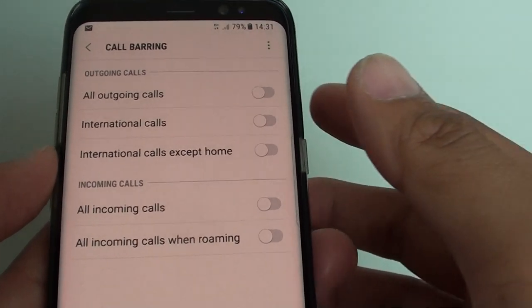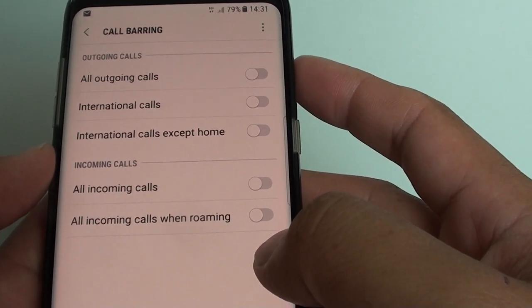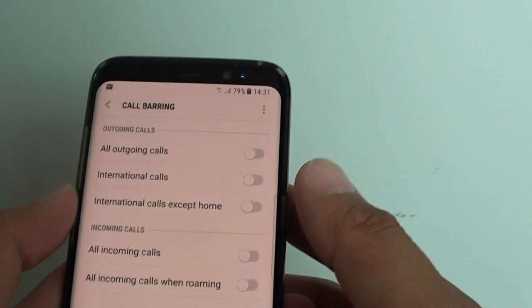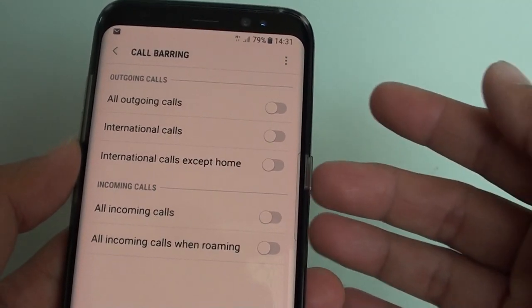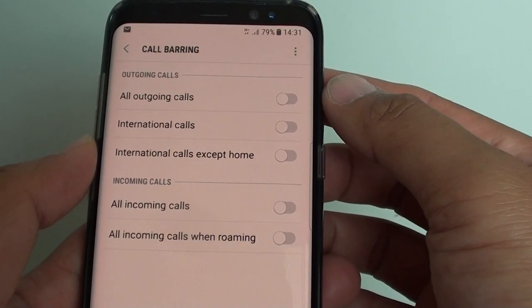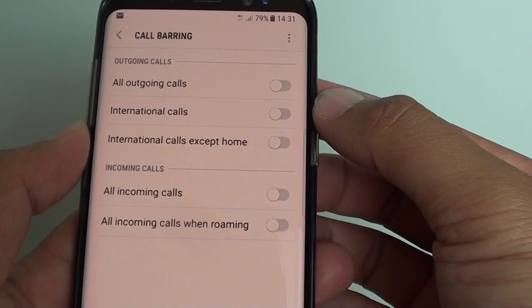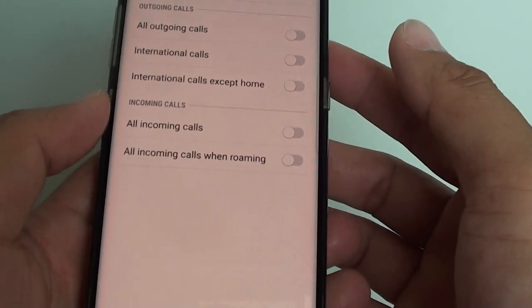How to set up call barring on your Samsung Galaxy S8. Before we go any further, you have to know that depending on your network provider, these features may or may not work on your phone.